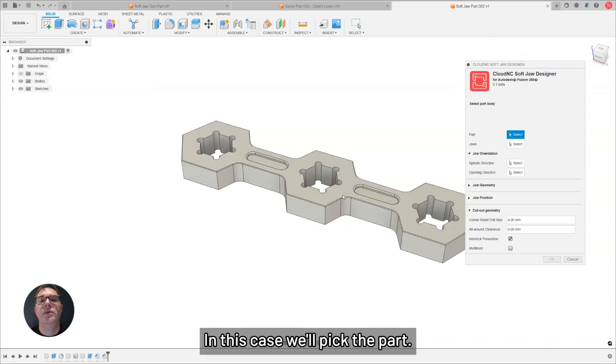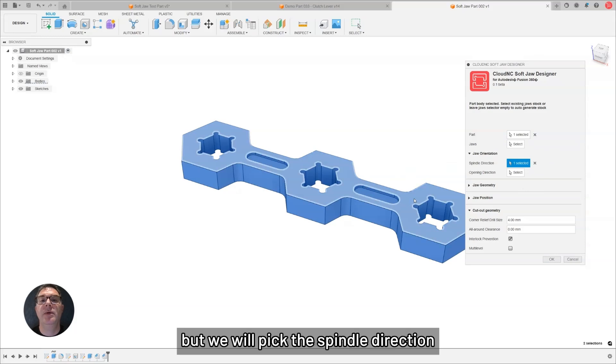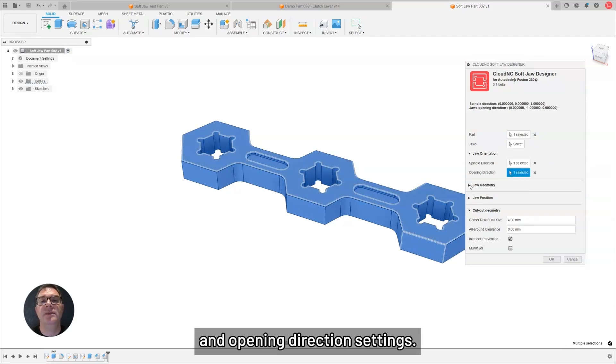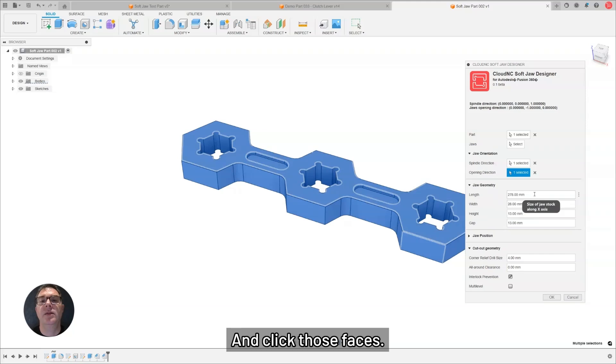In this case, we'll pick the part. We're going to not pick any jaws, but we will pick the spindle direction and opening direction settings, and click those faces.